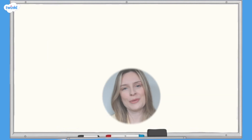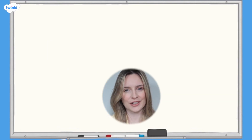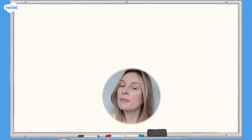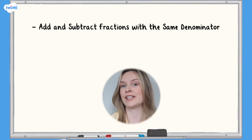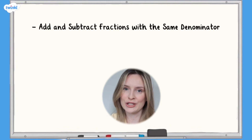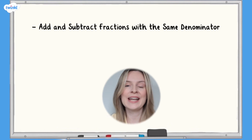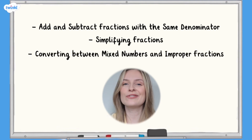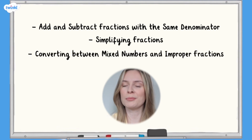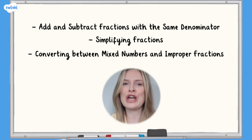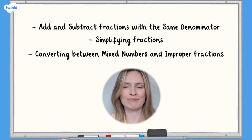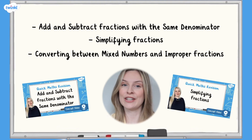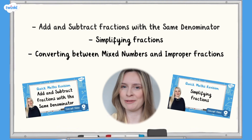Before multiplying fractions by integers you may find it useful to have a reminder of adding fractions with the same denominator, simplifying fractions and converting improper fractions to mixed numbers. You can use our videos to help you recap.